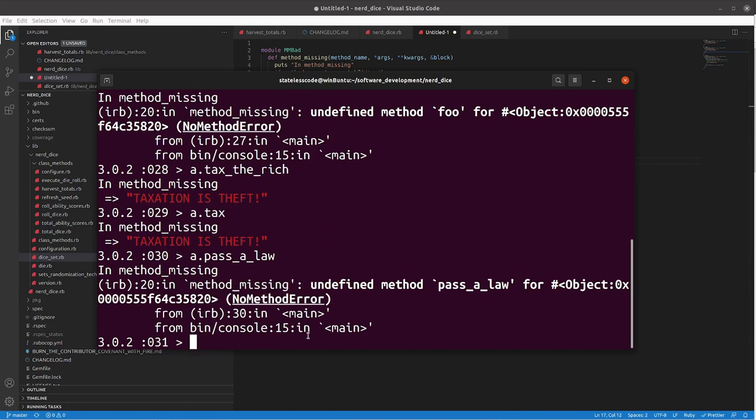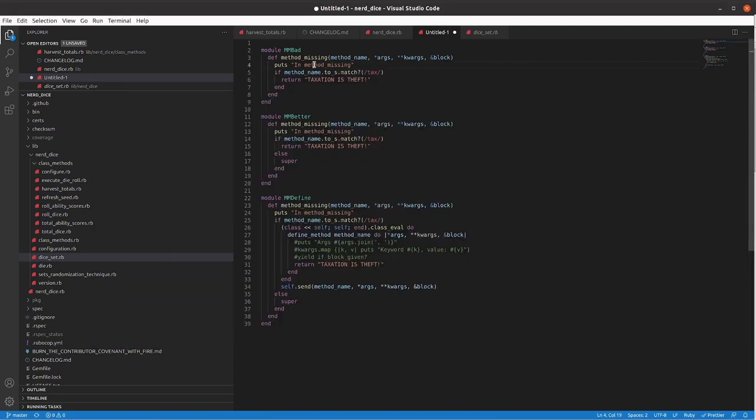So, whenever, almost whenever you're overriding method-missing, and you really need to know what you're doing if you don't do this, your best principle is to override method-missing in the exact specific scenarios that you want to define and override it for, and then delegate back to the default implementation in the event that it doesn't match any of these.